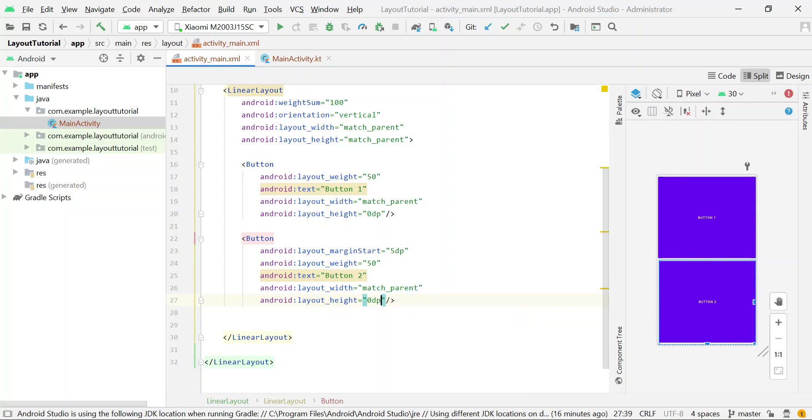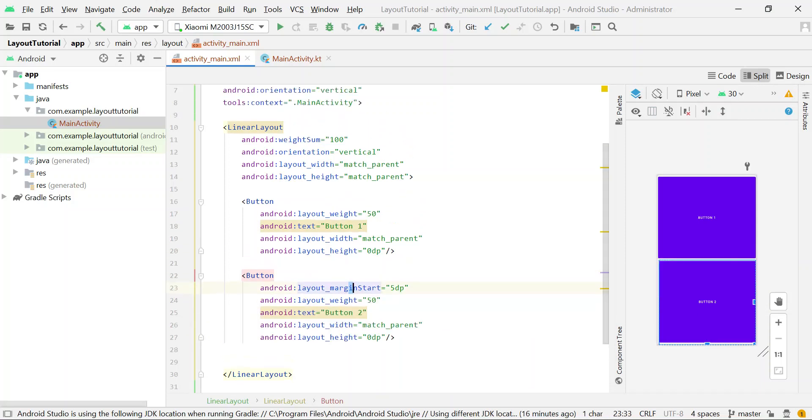So now you can see that each button is occupying 50% space vertically.